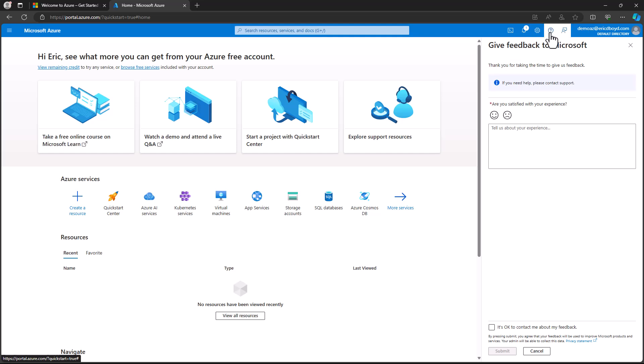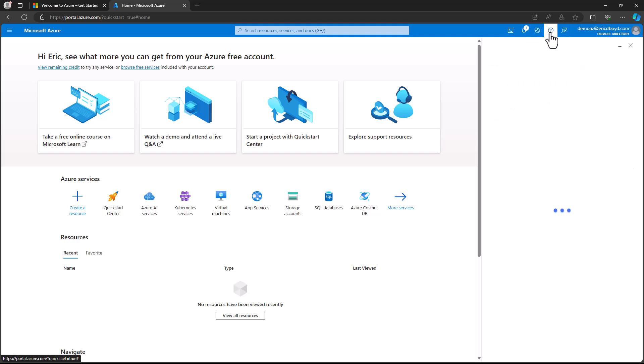Continuing to move right to left, the next icon is the question mark, and this is the help and support area. From here, you can see any issues that may be impacting the availability of Azure regions and services in the health events section. Below health events, you will find the links to resources like Microsoft Q&A, where you can ask questions and get answers from the Azure community. You will find a link to Azure documentation, billing FAQs, and the Quick Start Center. At the bottom, there's also a button that you can press to submit and manage your support requests.